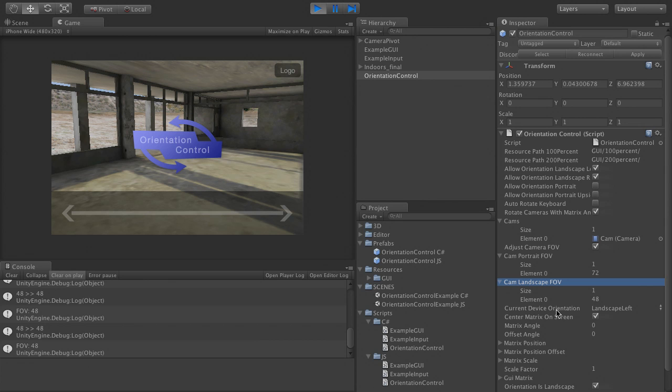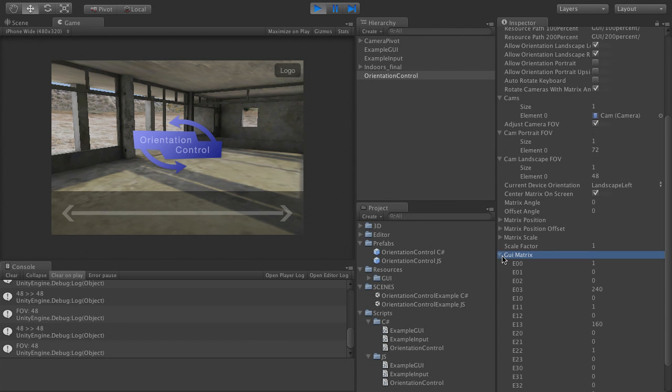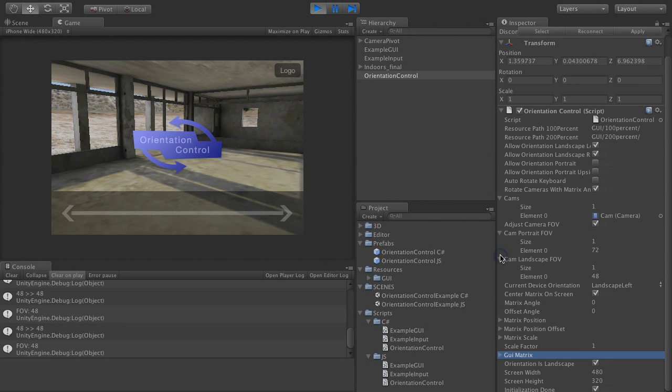What happens then is that orientation control calculates a matrix that you can use for positioning your GUI and to make touch and mouse input orientation independent.